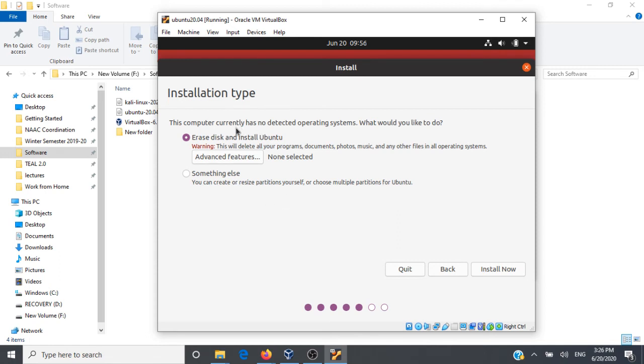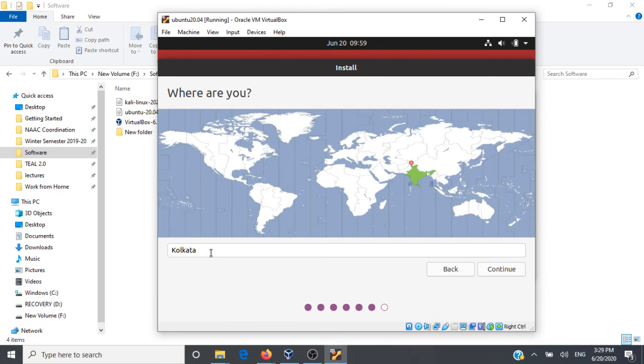In the installation type it's asking us whether we have to erase disk and install Ubuntu. Since we are installing it on the virtual machine there are no issues so we can go ahead with this option and click on Install Now. You can go ahead and select your time zone here. I'll go with the default time zone given here.